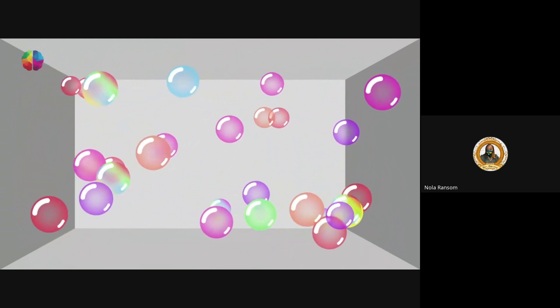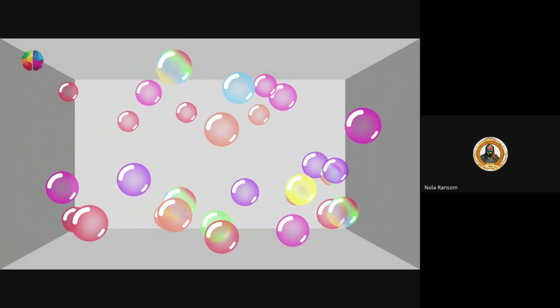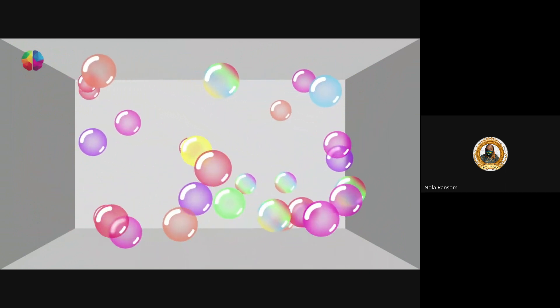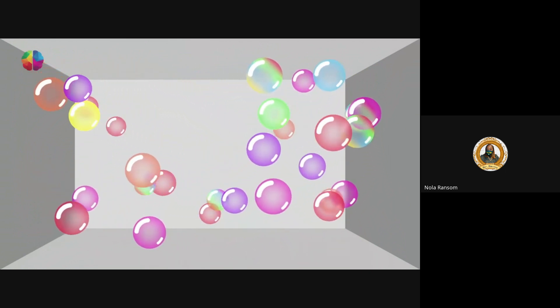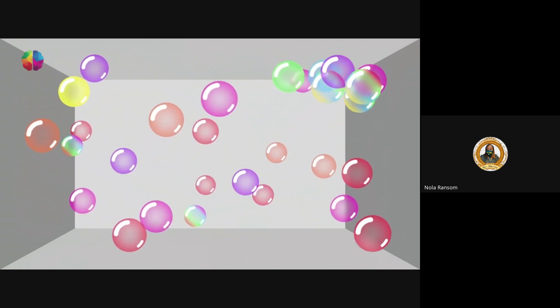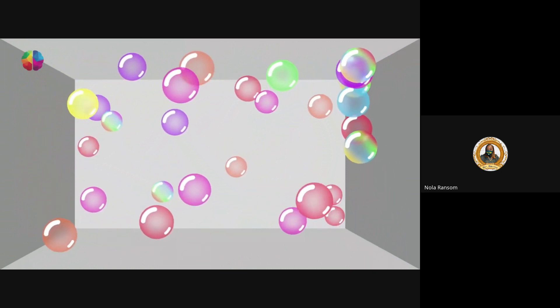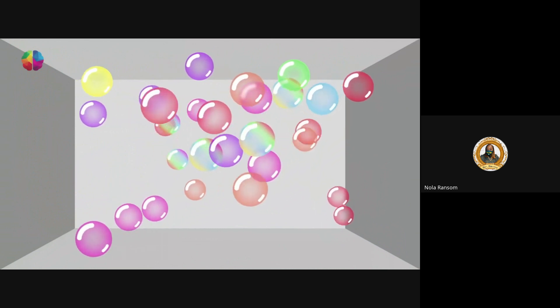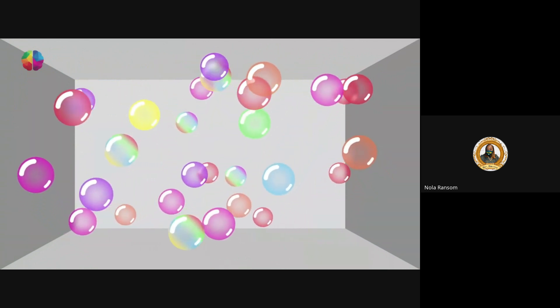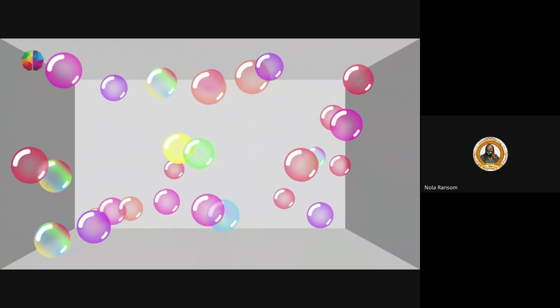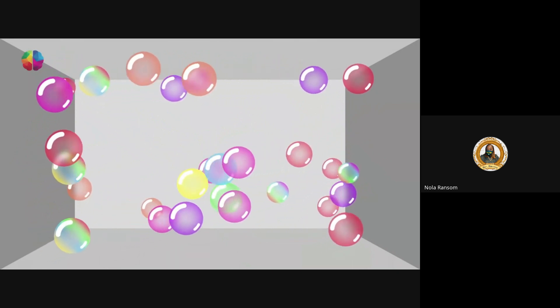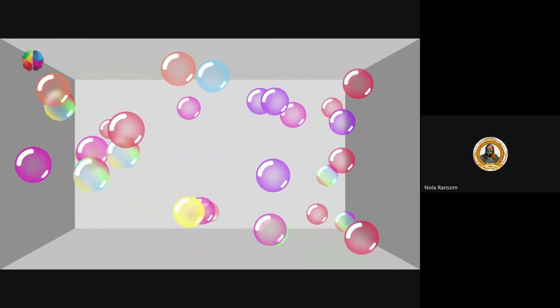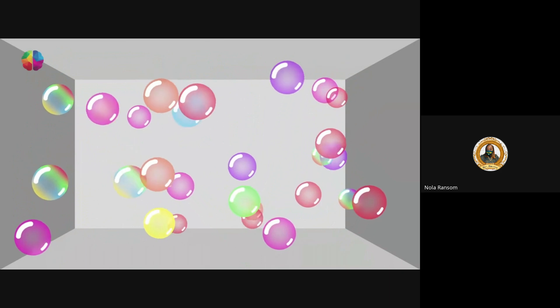Follow it closely. Now look at the blue bubble. Follow it closely. Keep looking, keep looking.